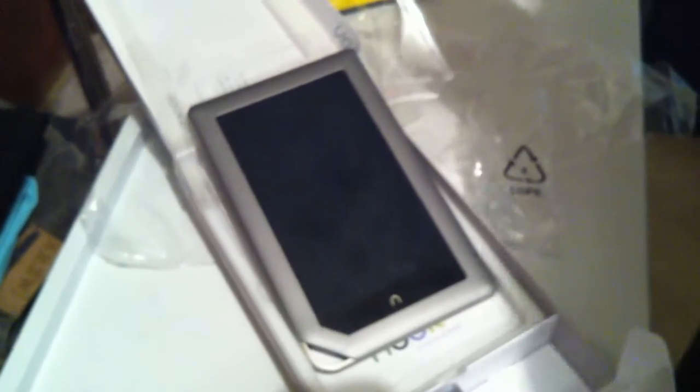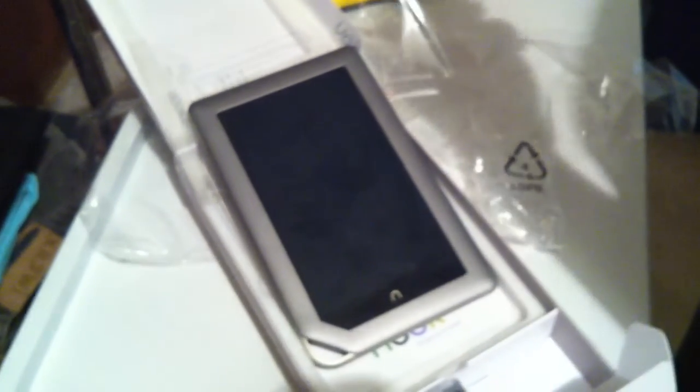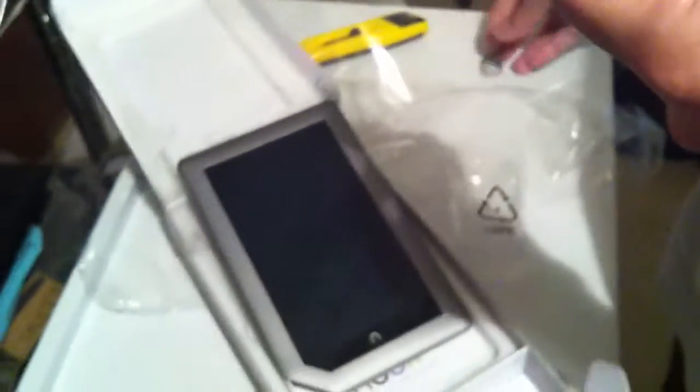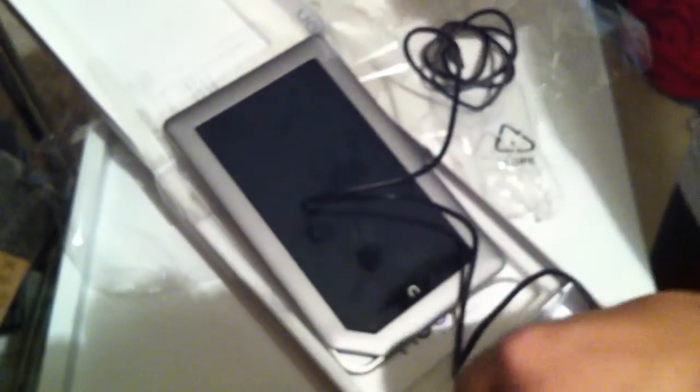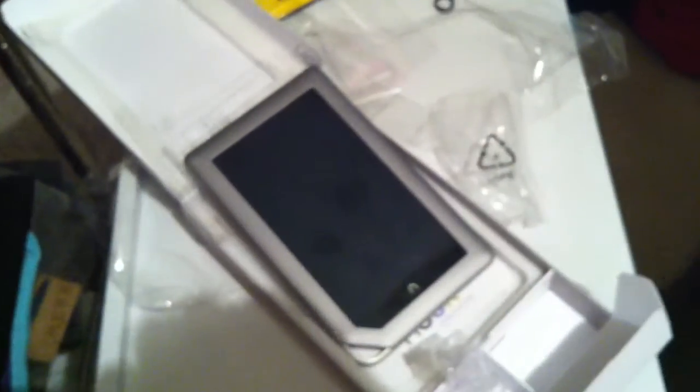So the first thing we have to do is charge it. Alright, and there you have it for the unboxing of the Nook tablet. We'll get back to you soon once we start playing with it and exploring all the features. And this is Big T. Thanks for watching and subscribe. And we'll see you next time.